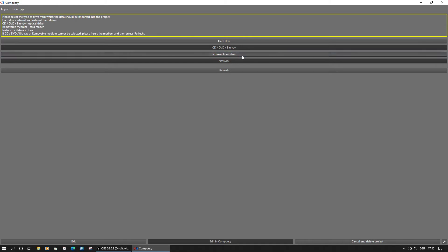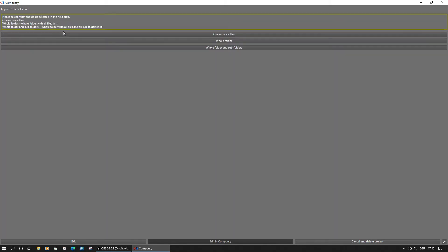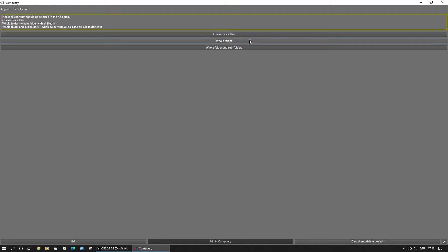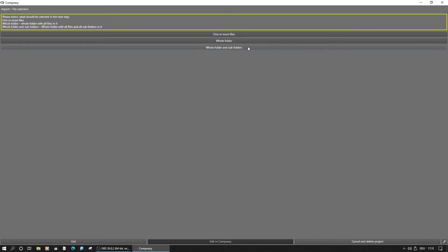If there are external drives attached, those will also be shown here. After selecting the proper device, we can choose whether manually selected files, a whole folder, or a folder with all subfolders should be scanned.